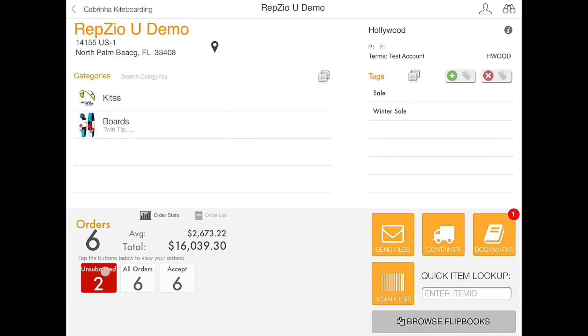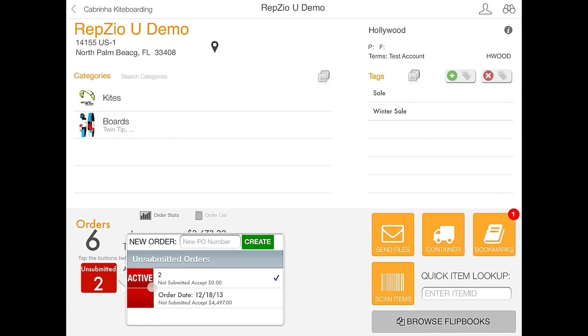Now it displays that we have two unsubmitted orders. We can actually toggle between the two by clicking and deciding which one will be active. We are going to work on the second one for now.